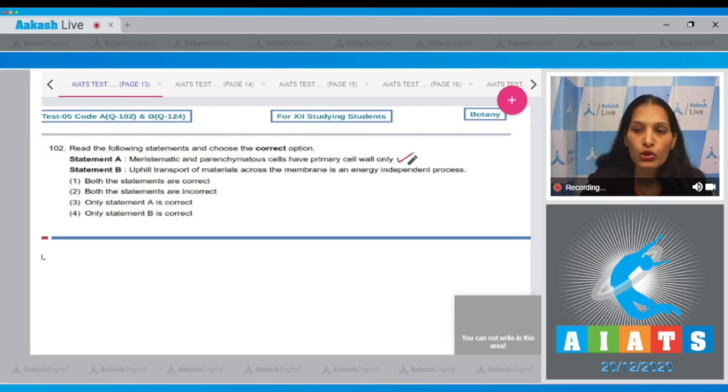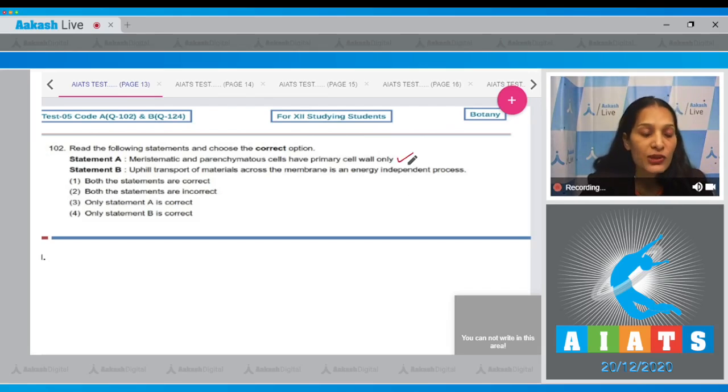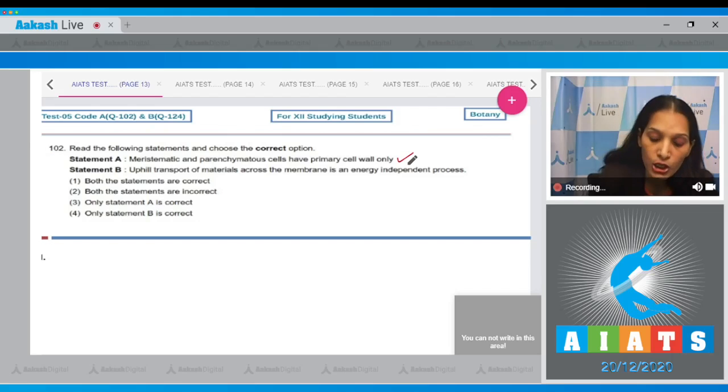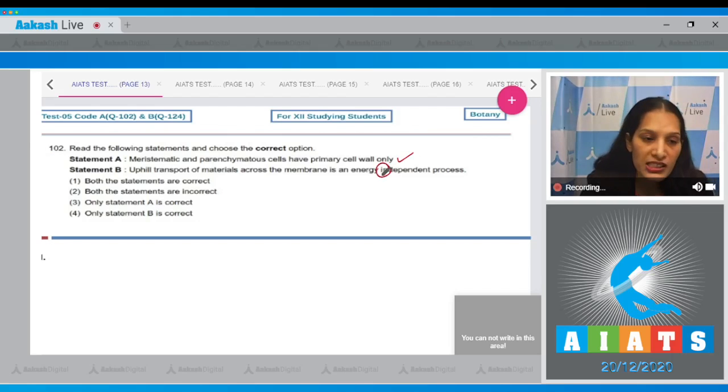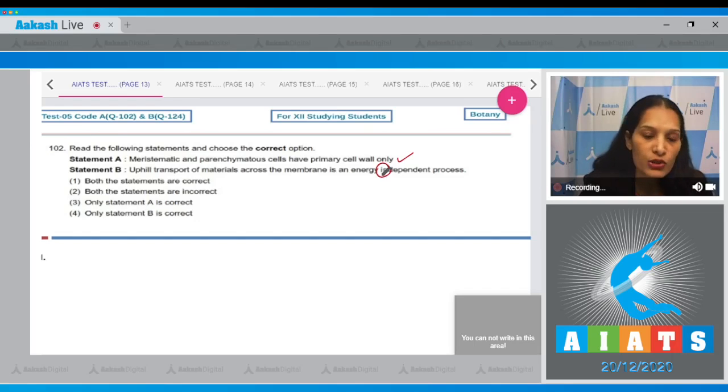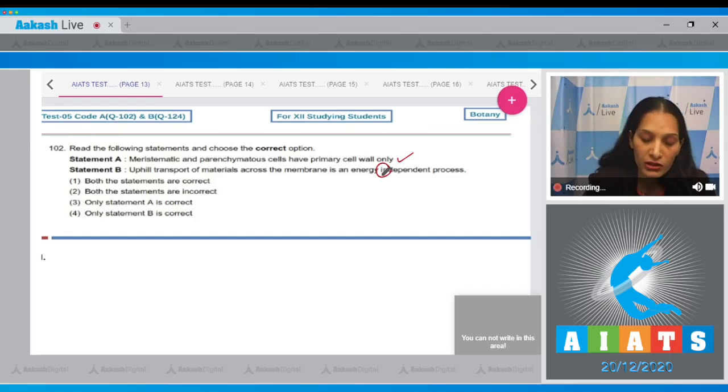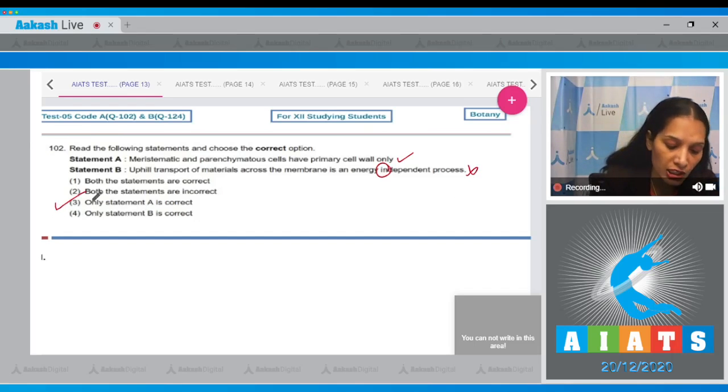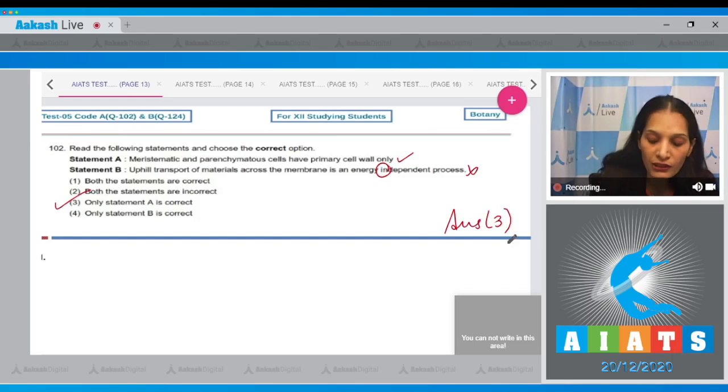Statement B: Uphill transport of materials across the membrane is an energy-independent process. No, it is an energy-dependent process, because uphill transport is also known as active transport, which requires energy in the form of ATP. So this is incorrect. Only A is correct, so the correct option is option number three.